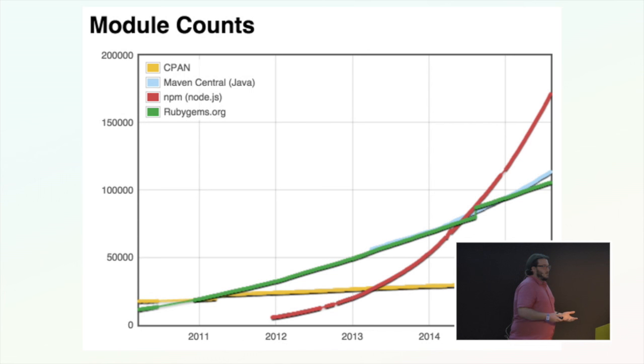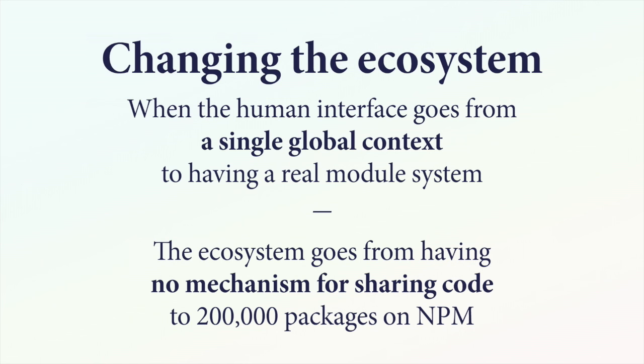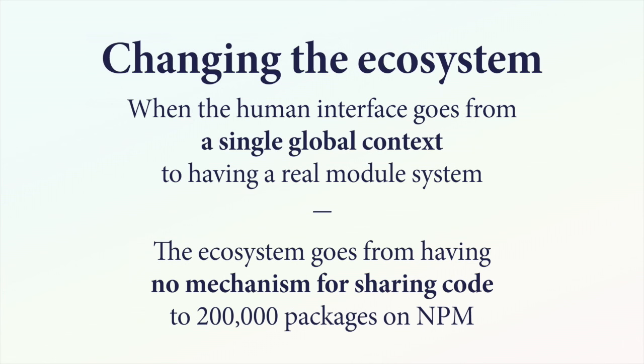And it was successful. NPM came along not long after. NPM is now extremely popular. There is a module on NPM for literally everything. Absolutely everything. And everything that ever will be is already on NPM. By changing the ecosystem in JavaScript, that revolutionized what JavaScript was, what it could be, and what it is today. I think the key thing was that the human interface went from having to remember that all this other code was going to run before yours and all this code was going to run after yours to having an actual module system. And having no mechanism for sharing code except putting one file in front of the other and including something off a CDN and then your script tag to having 200,000 packages on NPM.